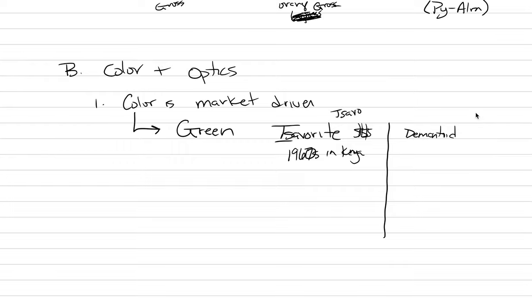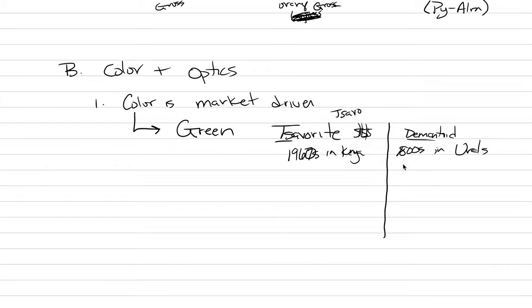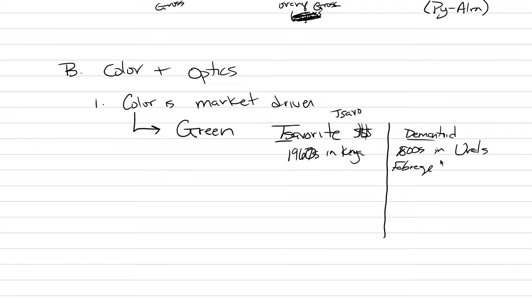The other green one that has a lot of value is called demantoid. Demantoid has had a much longer tradition because it was discovered in the Ural mountains of Russia. This is a story you've heard before for other gemstones. This is in the 1800s in the Urals. What happens when gemstones are found in the Ural mountains of Russia? The Russian nobility loves these. Sometimes demantoids have been featured in Fabergé eggs for Russian nobility. Both of them are exceptionally rare over three carats. Greens are rare greater than three carats.